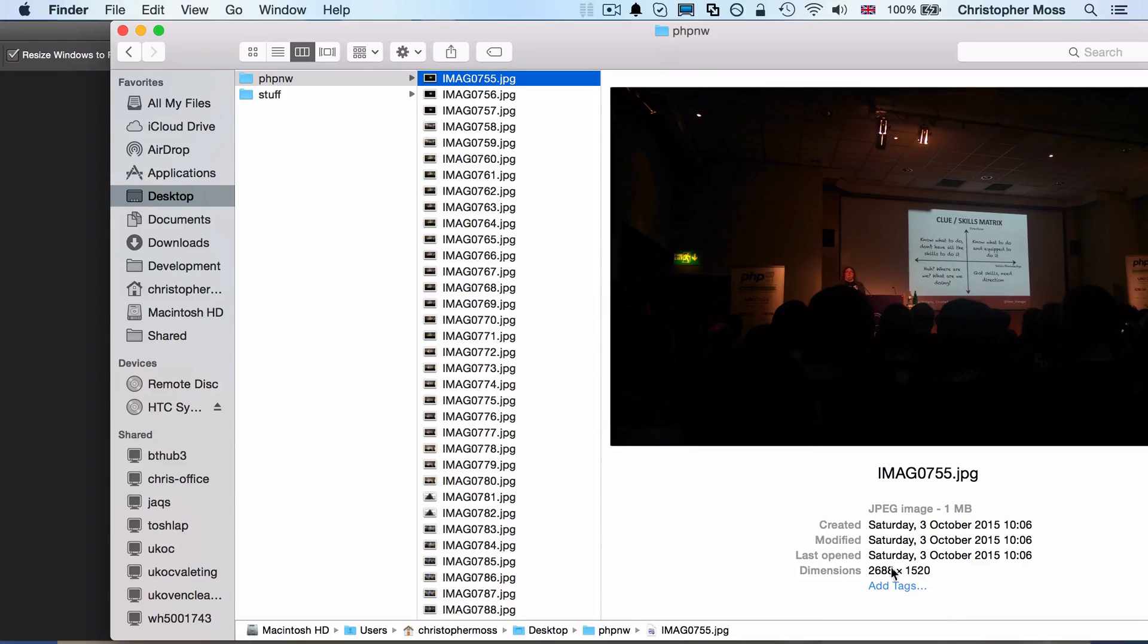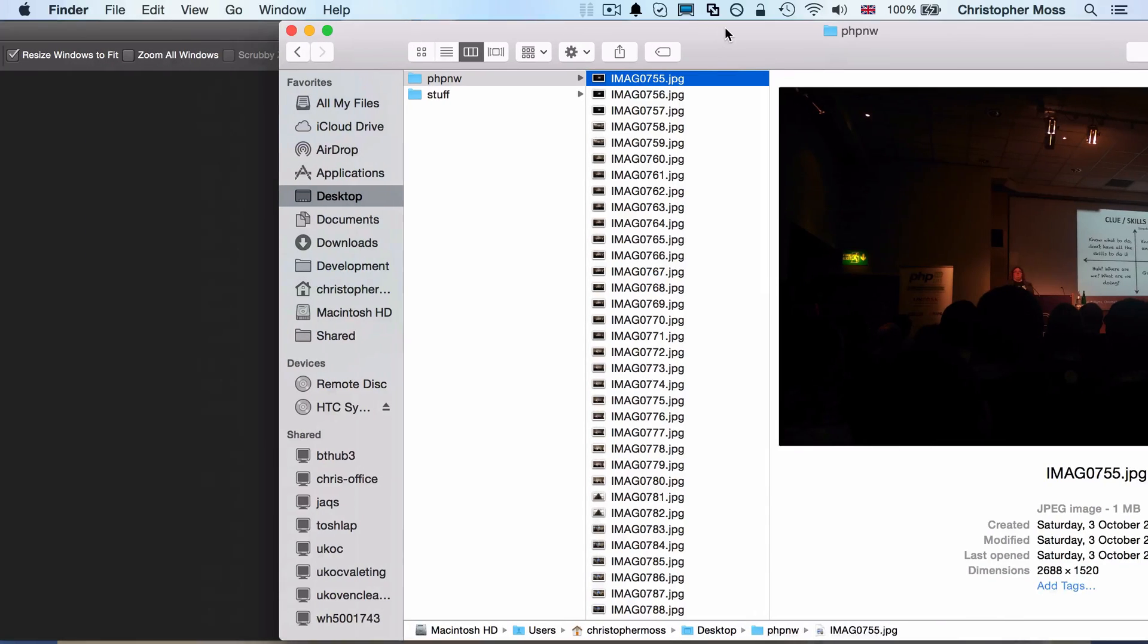Each of the pictures is huge and it's a big file size as well, and I want to cut all this down but I don't want to do it all by hand.